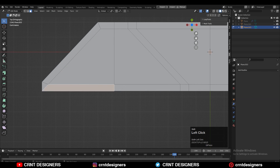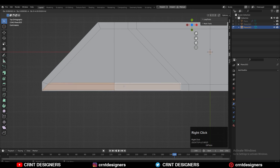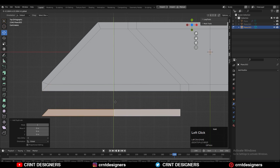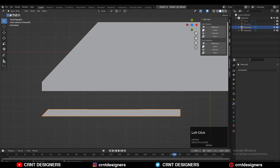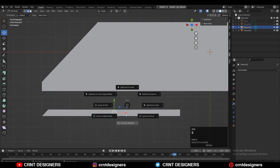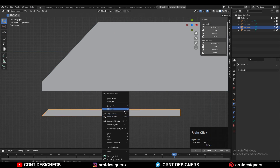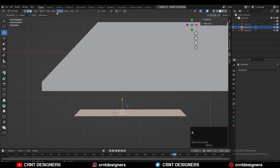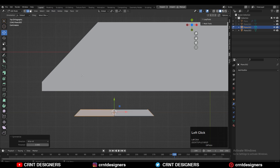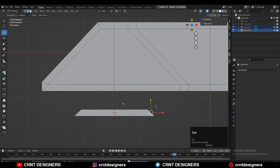Now you need to select this face and then press P for the selection to make a different object, and move it here. You need to create a little bit of design there. Select that edge, snap your 3D cursor to that edge, set the origin to that 3D cursor, and then take the symmetry. Then you can move this edge in this way, take the symmetry, and merge by distance so duplicate vertices will get merged. You will get this kind of 2D shape.